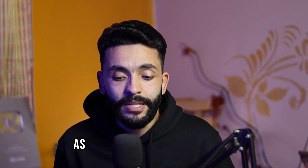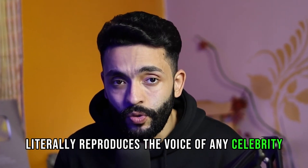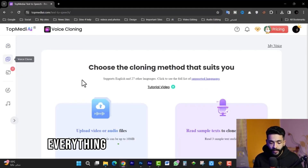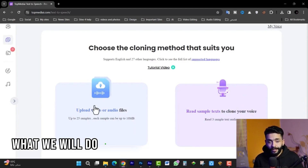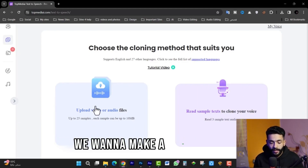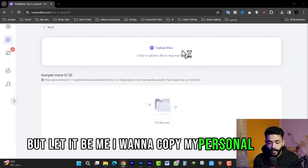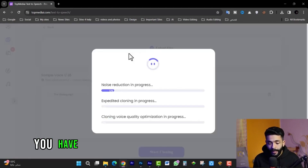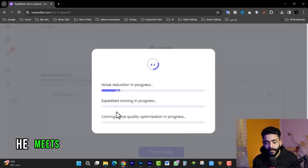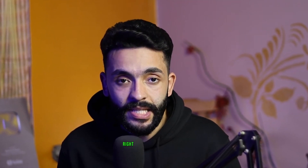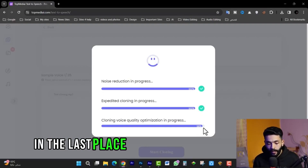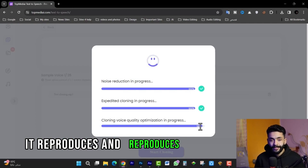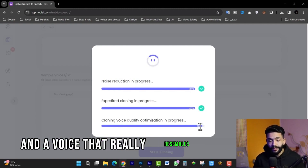Now, how can you reproduce a voice as I demonstrated at the beginning of the video? The tool literally reproduces the voice of any celebrity or your own voice. All we do is close this and go to the 'Voice' section. We upload the audio file — I want to clone my own personal voice. I click 'Upload Files,' and it begins checking three conditions and then starts making a clone of your voice. It reached the last stage — 98% — and quality is improving.